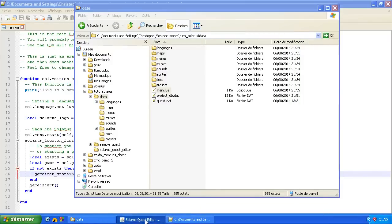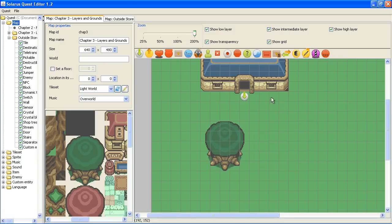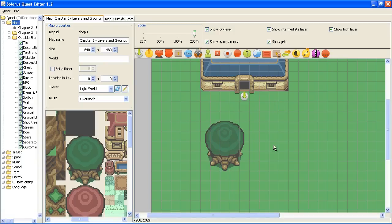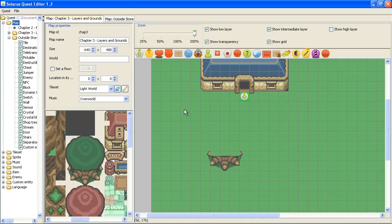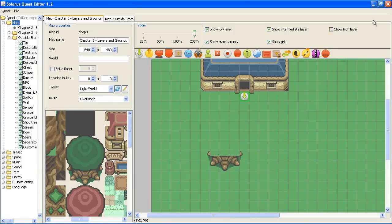Different layers are really, really independent. So if the hero is on the low layer, he can traverse whatever is on higher layers.